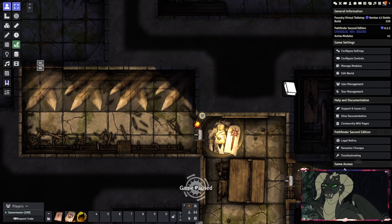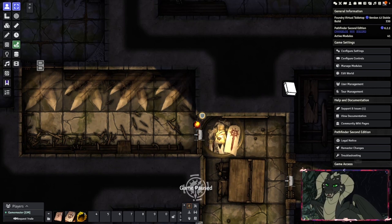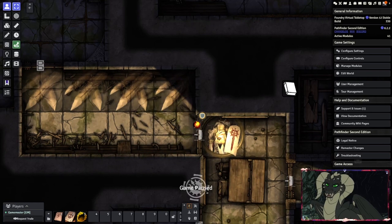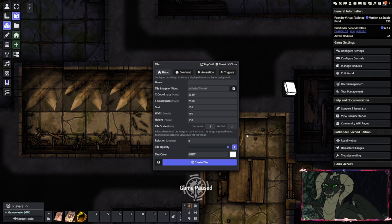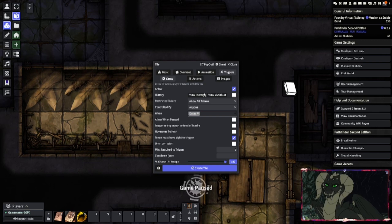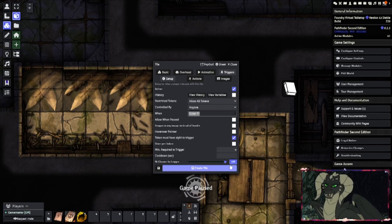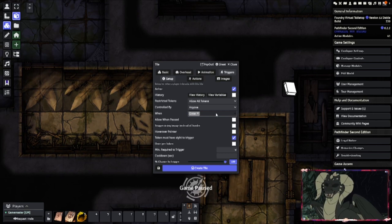To get started with a simple trap, all you really need is a trap token. Once that is done, go and make a tile. There you will want to go to Triggers. Everything here is okay and we want to keep it the same. What this will do is make the tile trigger whenever someone walks into it.